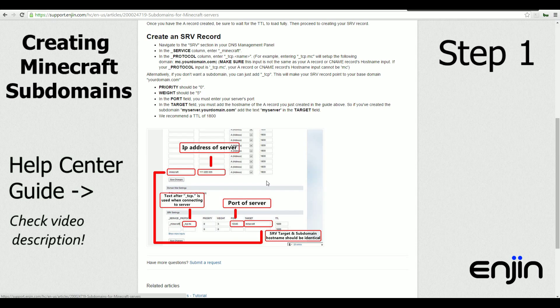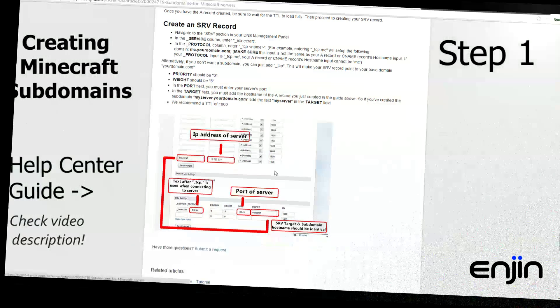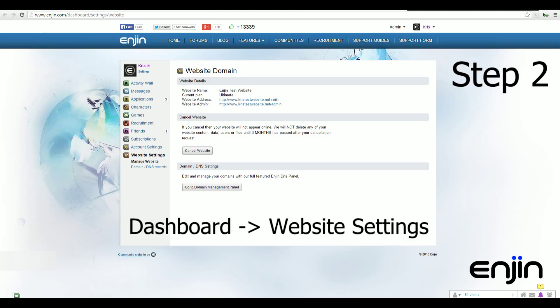Step one, read the article. Step two, head over to your Enjin account dashboard. From here, you'll want to click manage website under website settings and then click go to domain management panel.